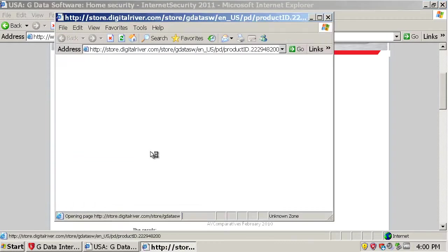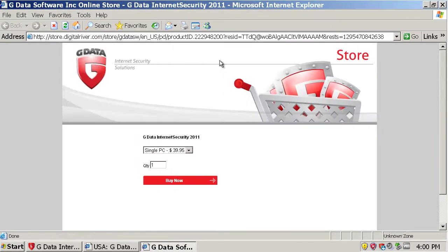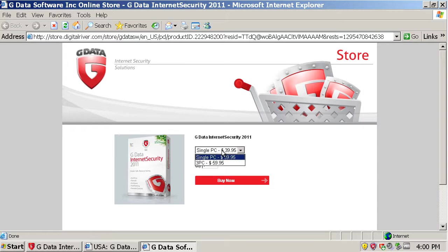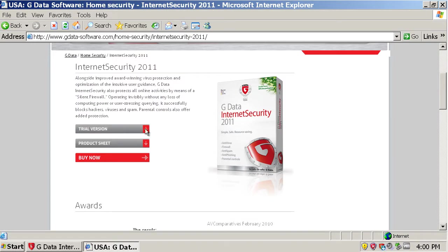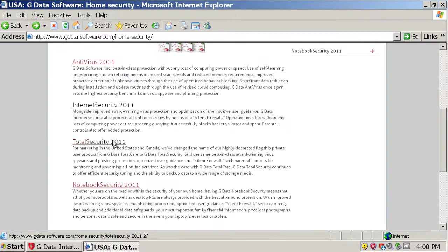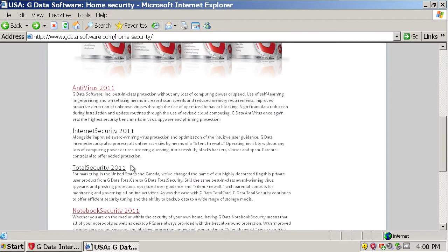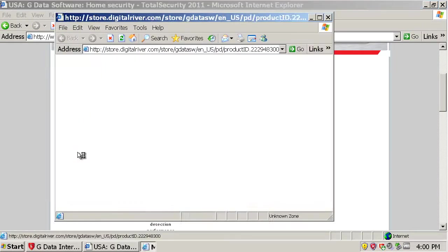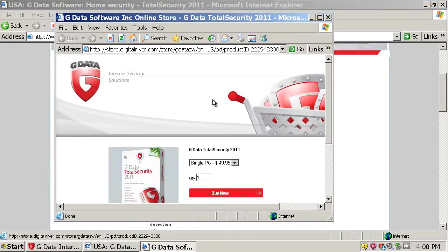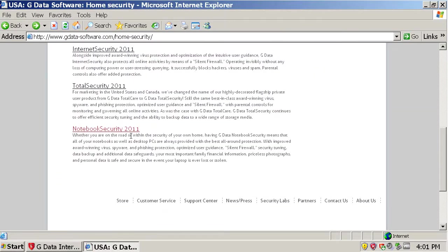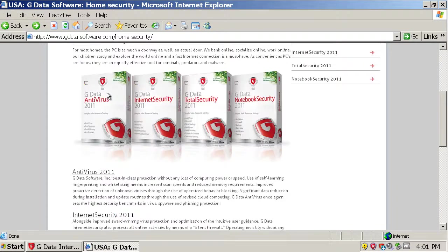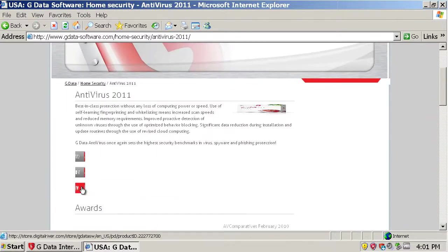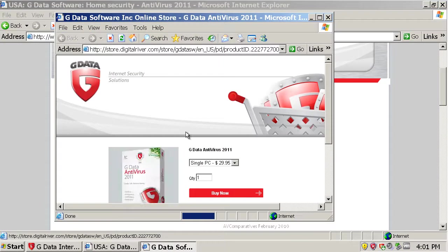Let's see how much it is. For a single PC, the internet security is $40. I guess that lasts a year. I'm not really sure. For the total security, $50. And just for the antivirus, it will be probably $30. Okay.